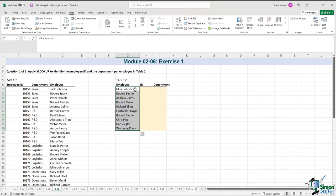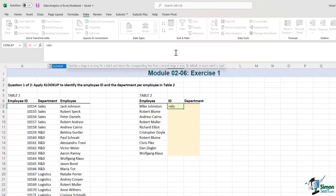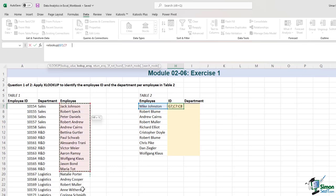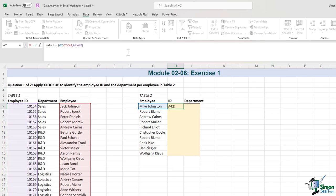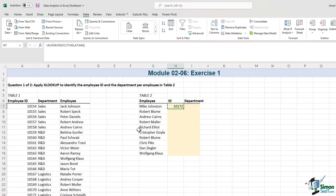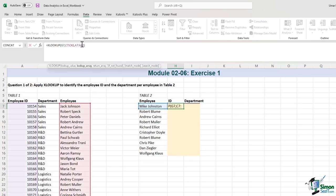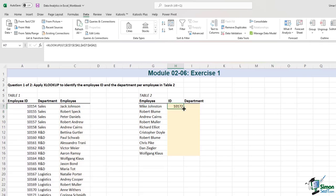Starting off with the first question — let's use the employee name to determine the ID and department. We just need to know how the XLOOKUP formula works. We'll begin by typing =XLOOKUP, select the employee name as the lookup value. For the lookup array, we select the column with the employee name in our table. For the return array for ID, it should be the employee ID column, which is column A. We close the brackets and hit Enter. Before I drag this formula down, I need to lock the cell references by pressing F4 — so cell C7 is locked, C42 is locked, same for A7 and A42. I'll hit Enter again and now I can easily drag it down. The employee IDs have been filled.